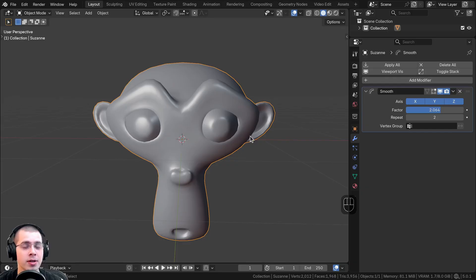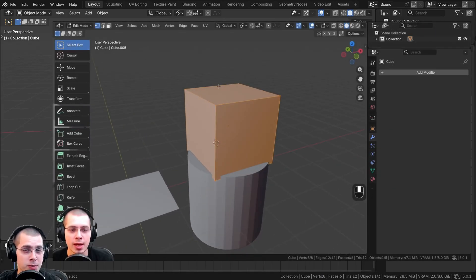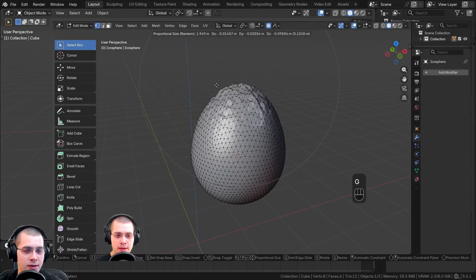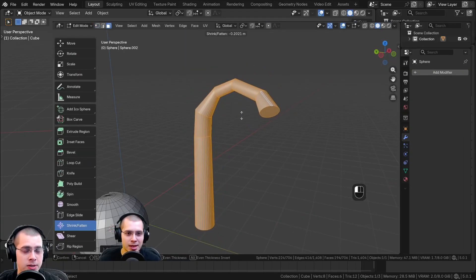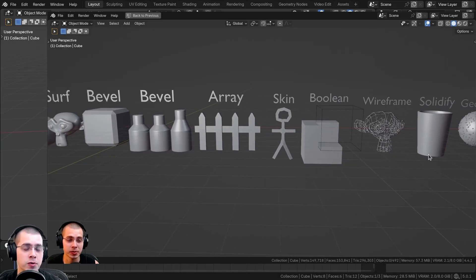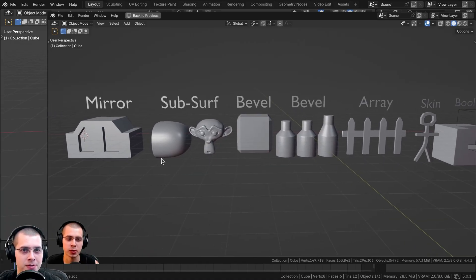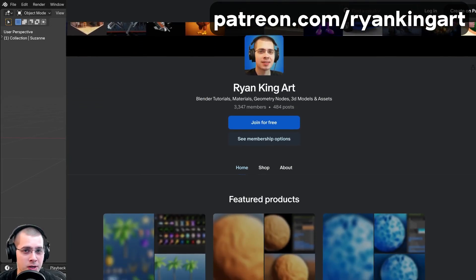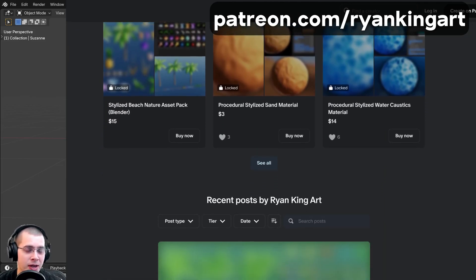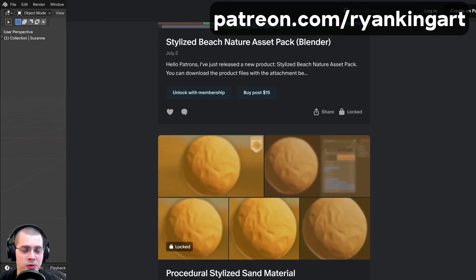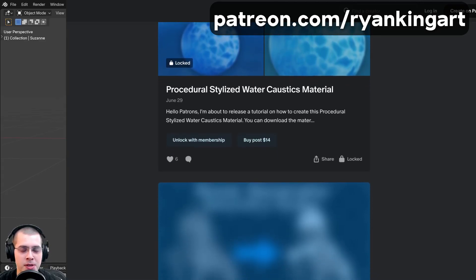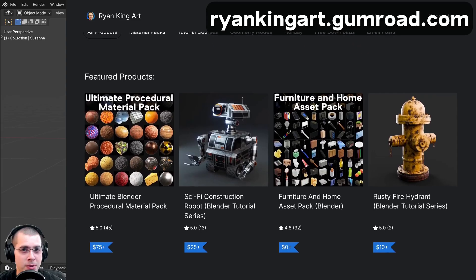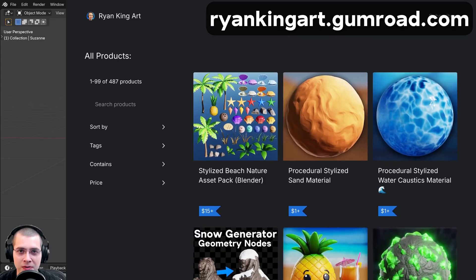Those are some different methods for smoothing objects in Blender. I hope you found this tutorial helpful and thank you for watching. If you'd like to learn more about 3D modeling, I recently released a 3D modeling for beginners tutorial covering many tools, workflows, and shortcuts. I also have a modifiers for beginners tutorial covering many more modifiers. If you enjoy my tutorials and want to support the channel, you can check out my Gumroad store or Patreon page, where you'll get access to 3D models, assets, tutorial files, procedural materials, geometry node setups, and more.